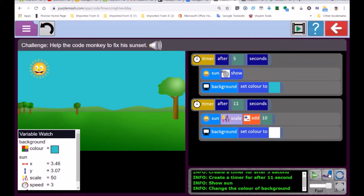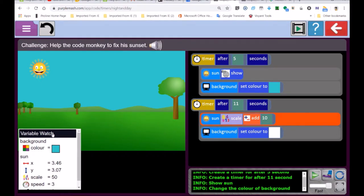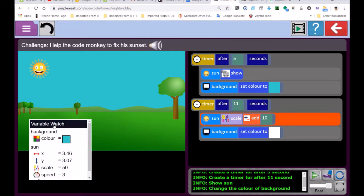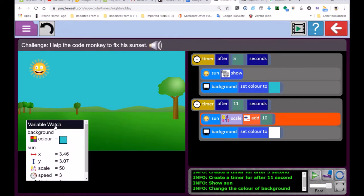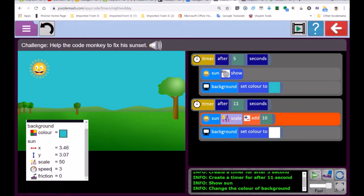This is called the variable watch. A variable is when the computer remembers some bit of information. Look — the Sun is at X, that's the X position, and the Y position, the scale and the speed — all of that is written over here in the variable watch.